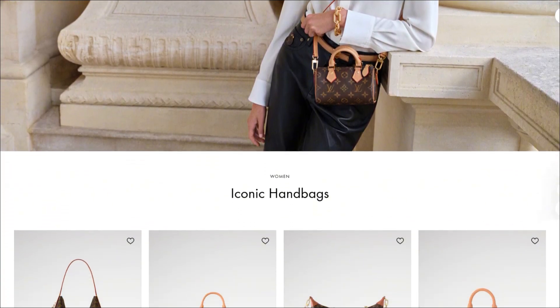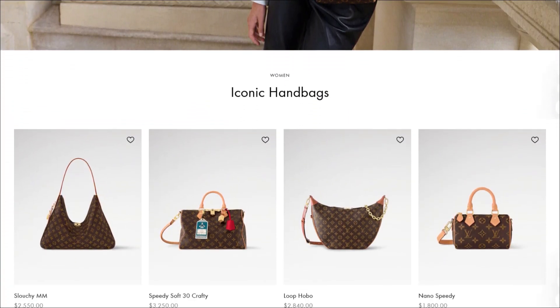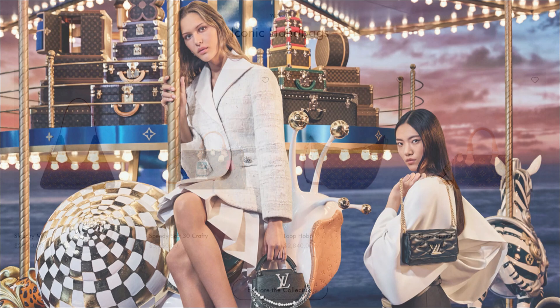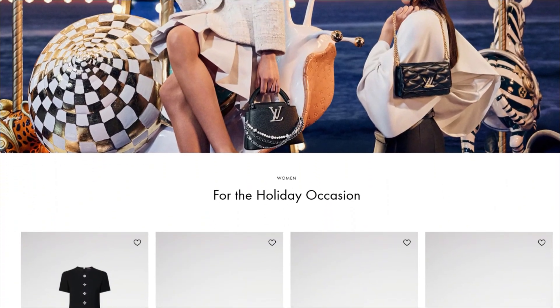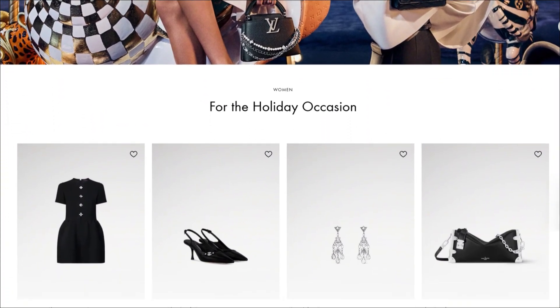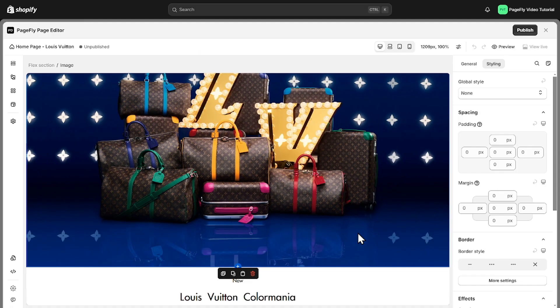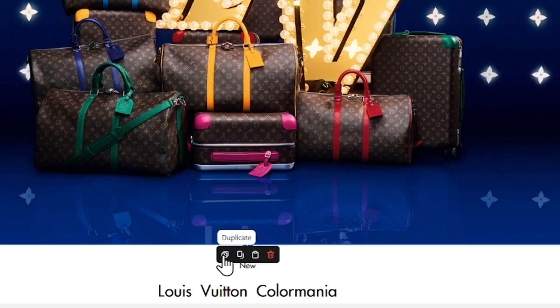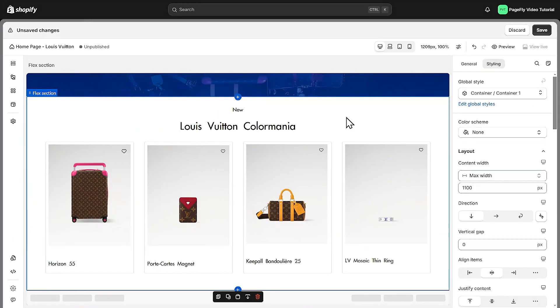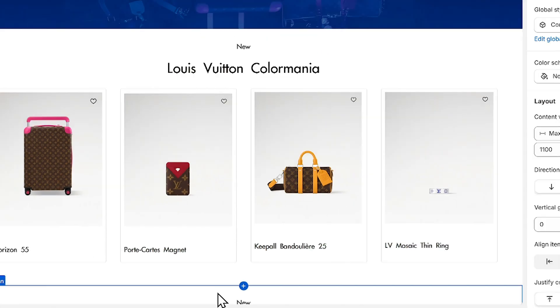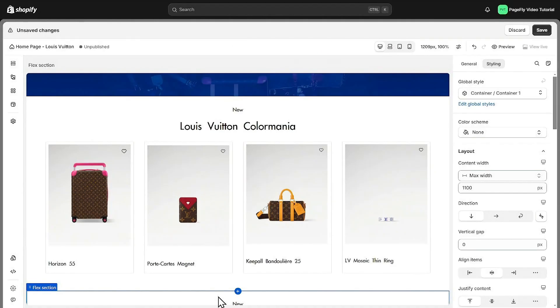For the two sections below you'll see that they are similar to the featured image and product list sections I just created. To simplify things you can either duplicate that section and change the content or follow the same steps I took previously to build it from scratch.